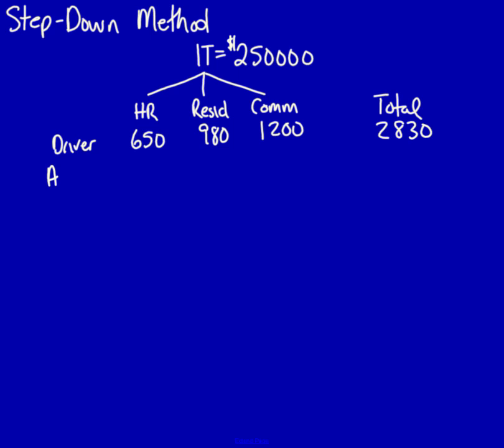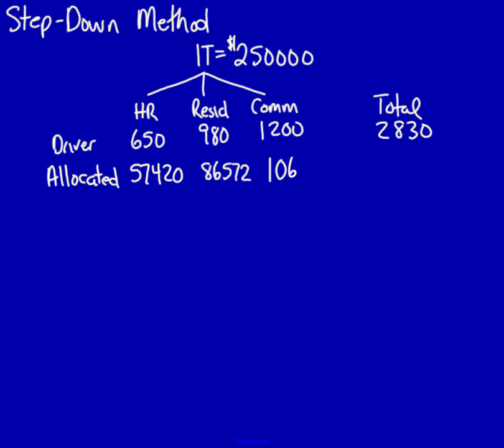I now take the $650,000, divide it by the $2,830 and multiply it times the $250,000. That should provide the allocated. For human resources, that's $57,420. Now, I take the $980,000 divided by the $2,830,000 times the $250,000 and that equals $86,572. Finally, the $1,200 divided by the $2,830 multiplied by the $250,000 and that equals $106,007.